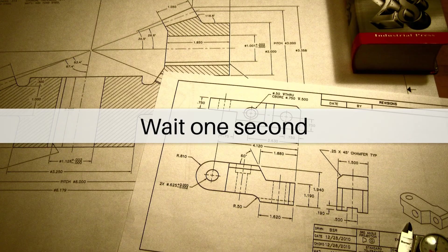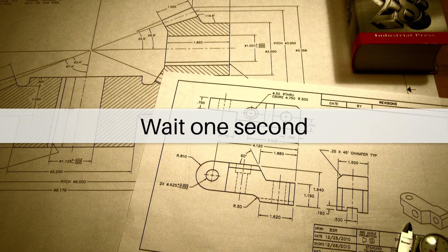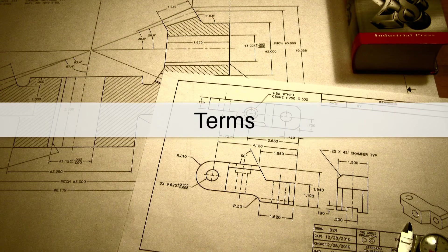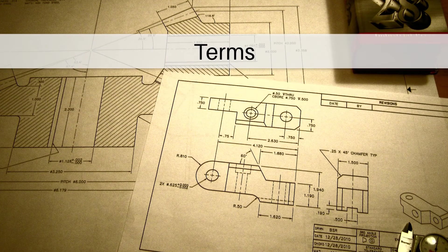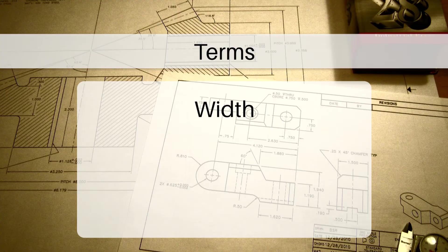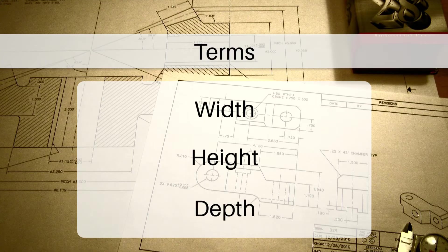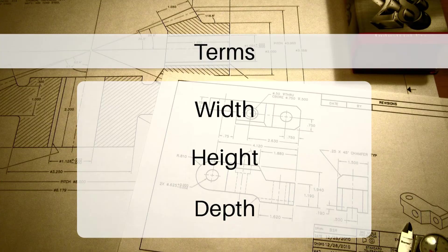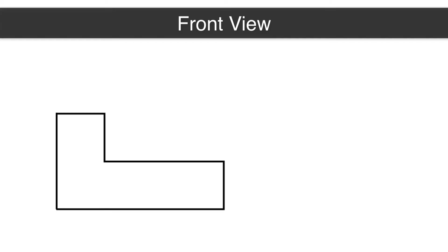Before we get into the views, let's describe three key terms that describe an object. Those terms are width, height, and depth. Width describes an object from left to right. Height describes an object from top to bottom. And depth describes an object from front to back.